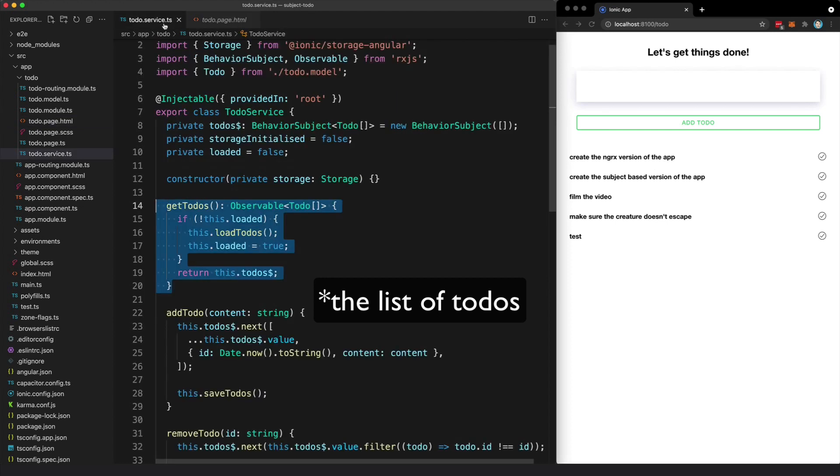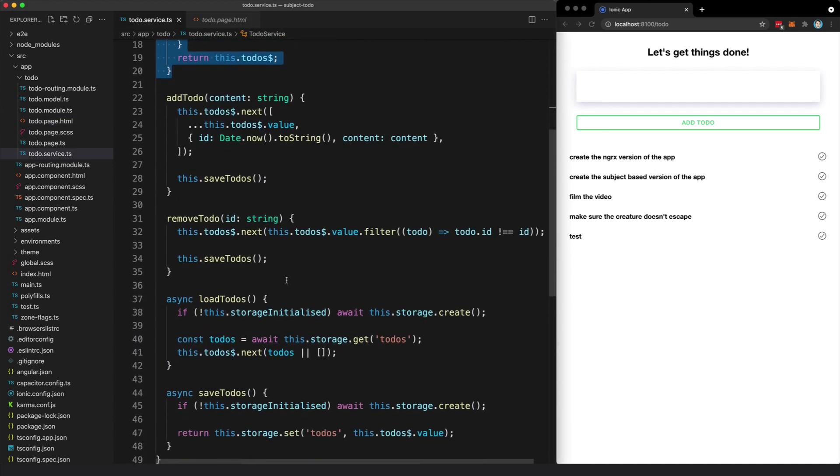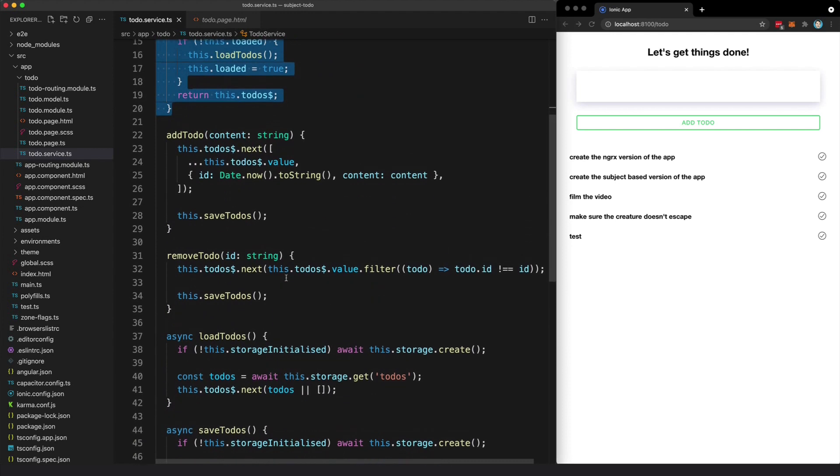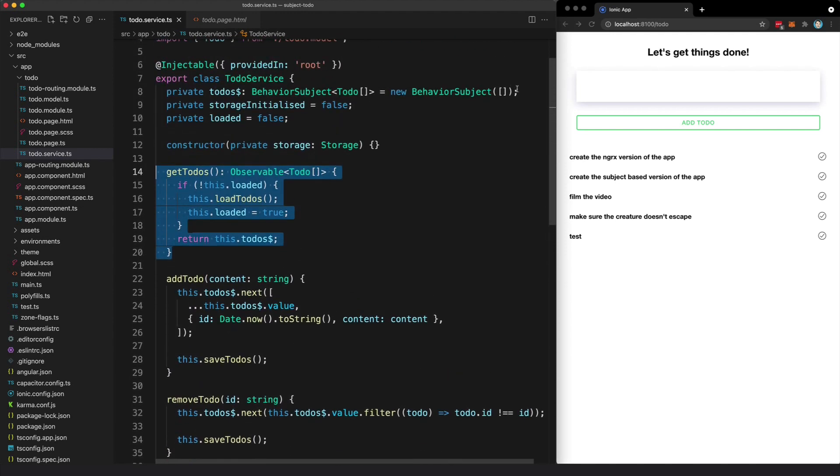Anytime we need to make a change to the state, like adding a to-do, removing a to-do, loading the to-dos from storage, we can just emit it on this one stream.